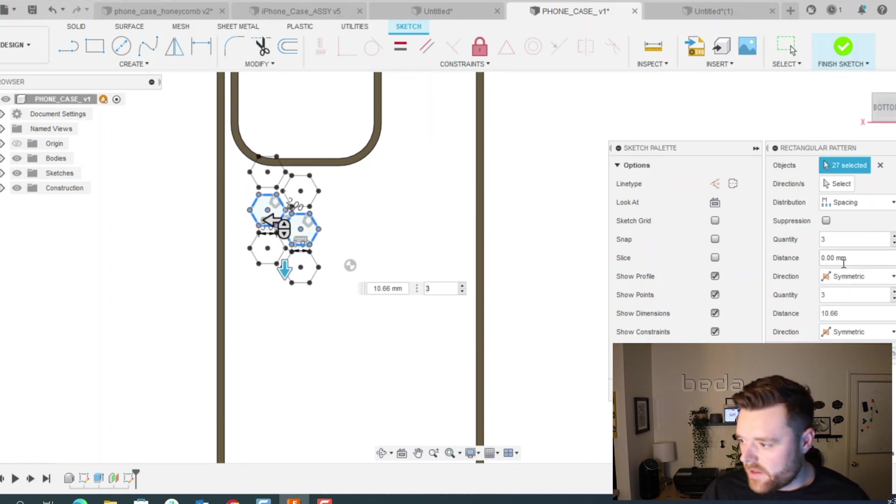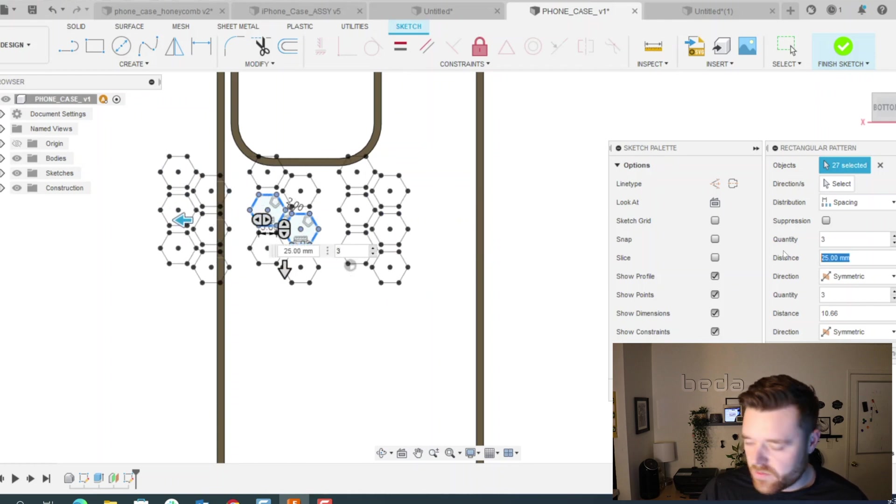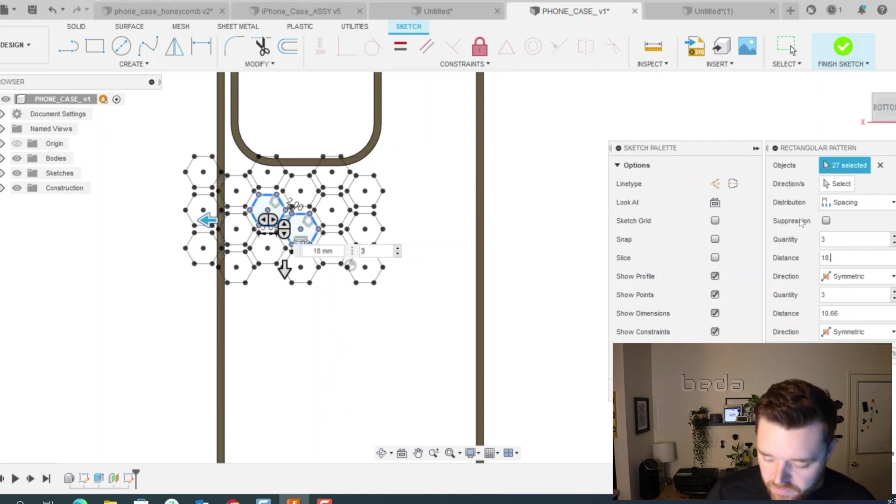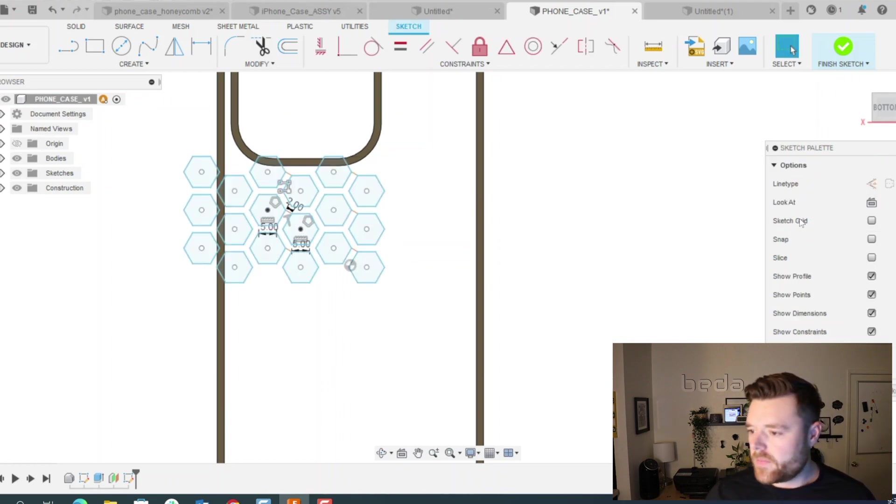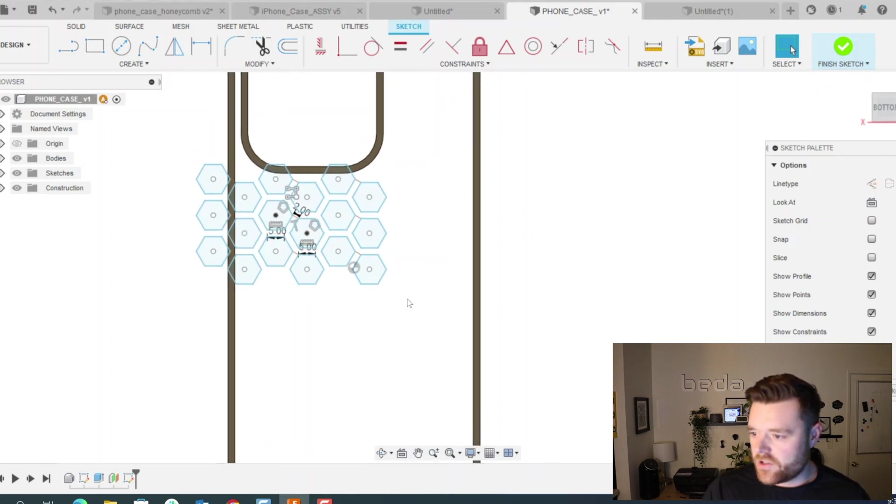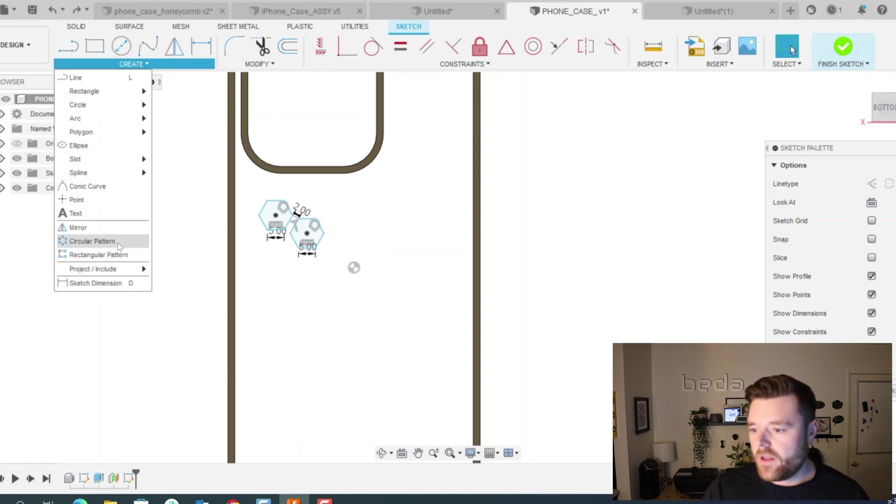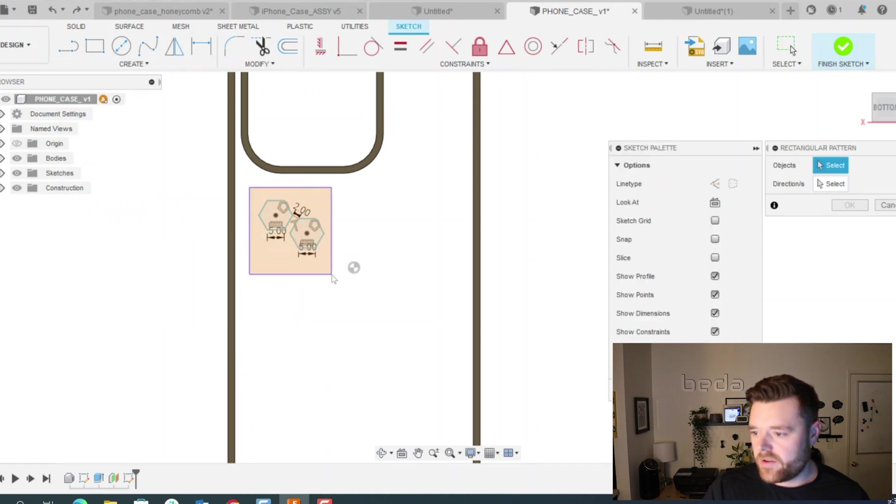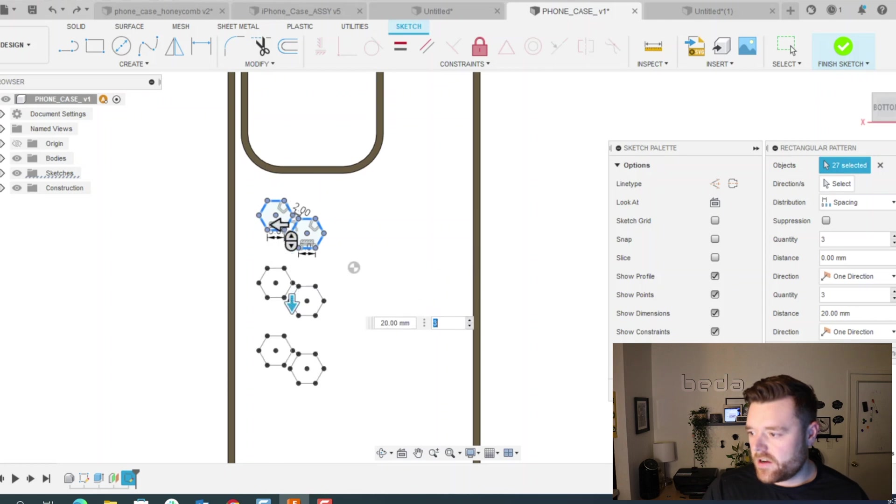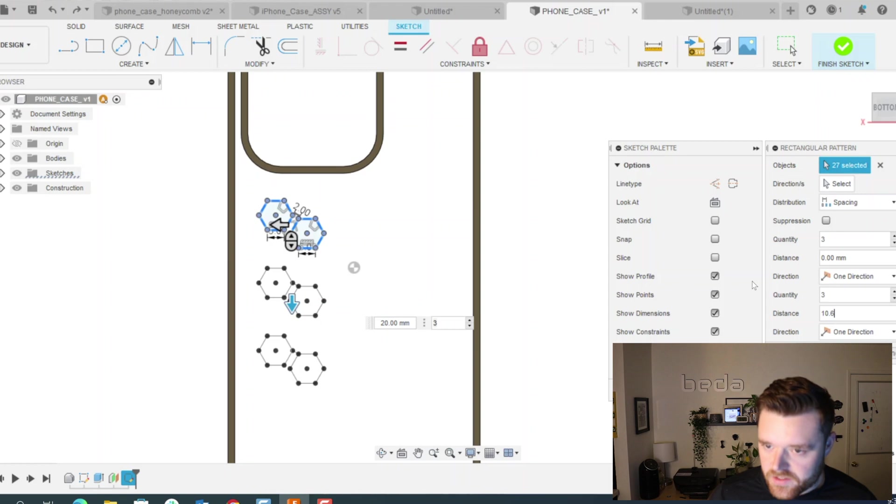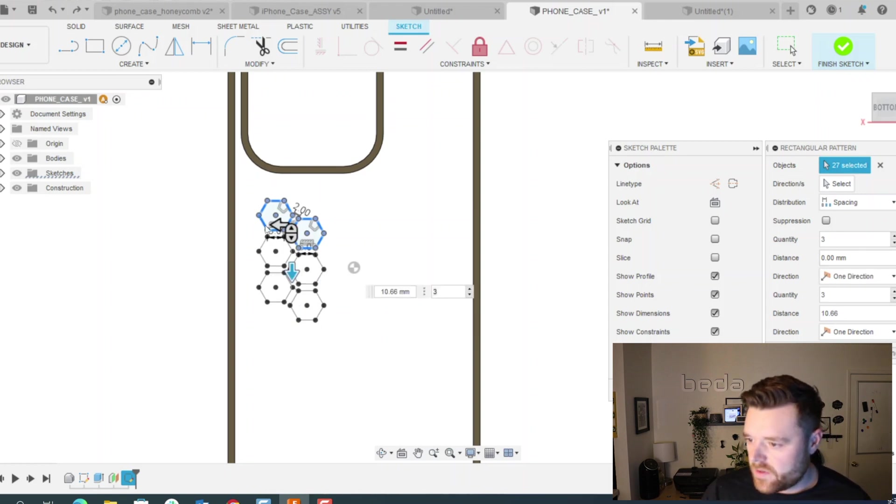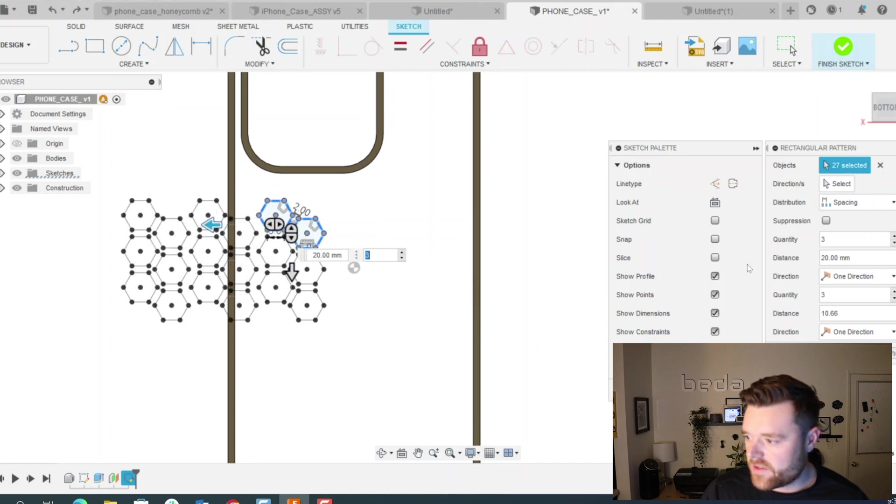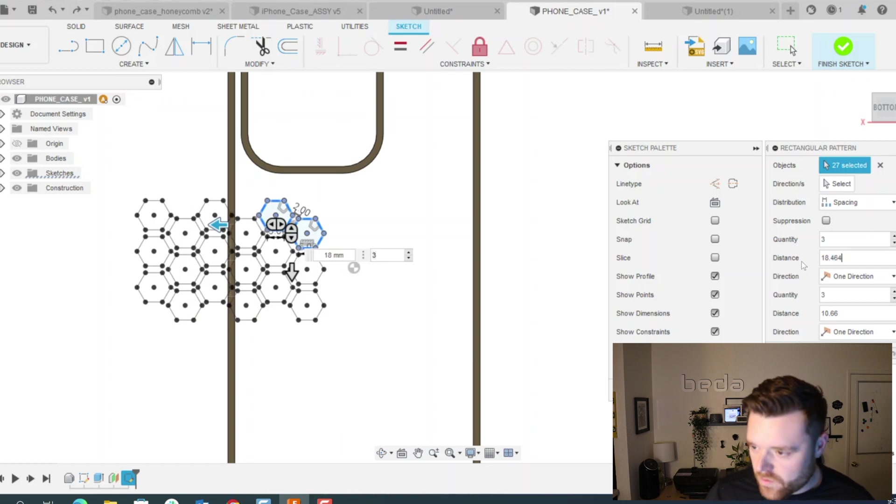So let's enter down here 10.66. Great. And then this must be our X spacing. So we will enter 18.464. And I hit enter prematurely, so let's just do control Z. Let's create one more time rectangular pattern. Select these. Scroll down here. This distance in Y is 10.66.